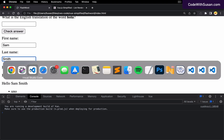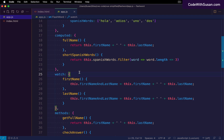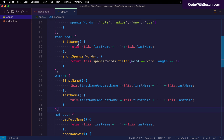We now have three approaches to the same problem. A computed property is more ideal than a method because of caching advantages. The computed property approach is also better than the watcher approach here because the watcher solution is more verbose — it took two separate functions to accomplish the same thing, and there was duplicate code constructing the first name and last name combination.